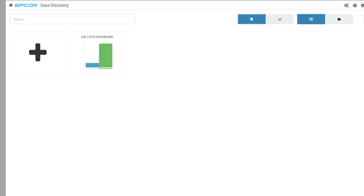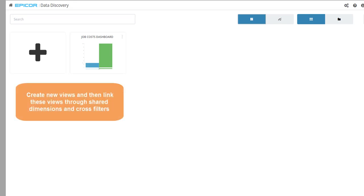As you make an Epicor Data Discovery dashboard, you can create new views and then link these views through shared dimensions and cross filters.